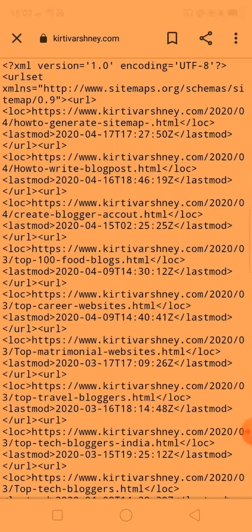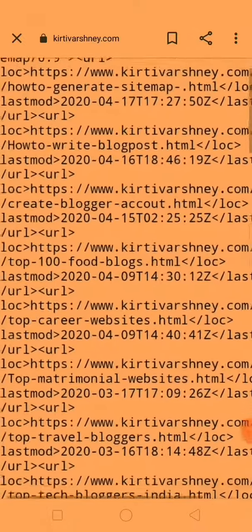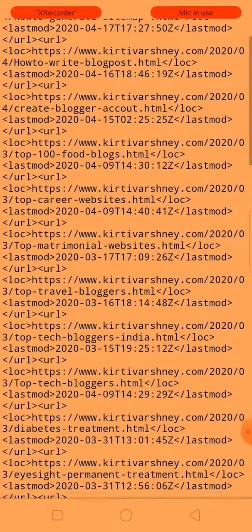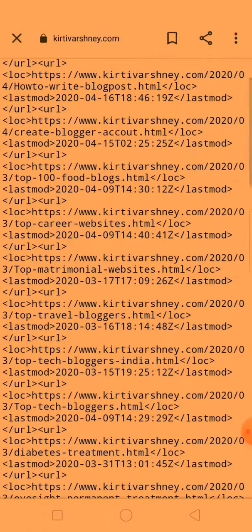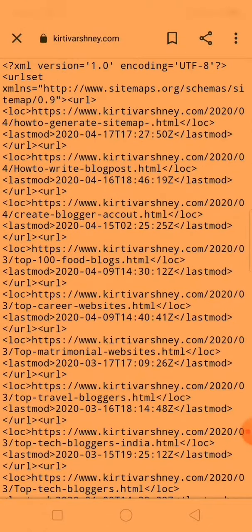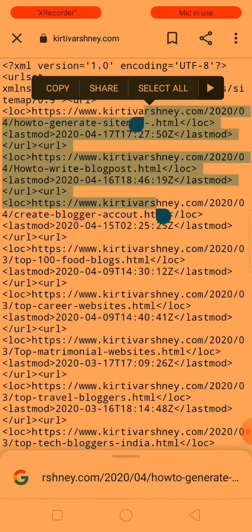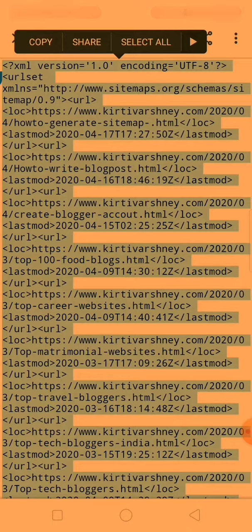You can see that this is my sitemap content — there are all URLs included. You will find your blog sitemap like this. Now what you have to do is just select the whole content, choose select all, and copy it.